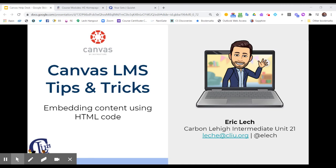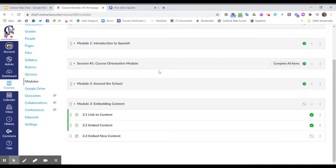Today we're going to focus on embedding content using HTML code. In our Canvas courses, there are many ways to present content to our students.